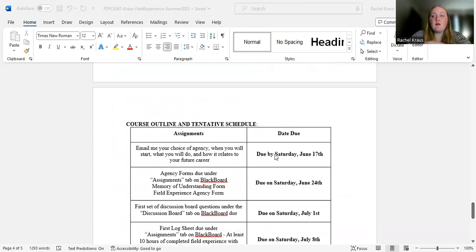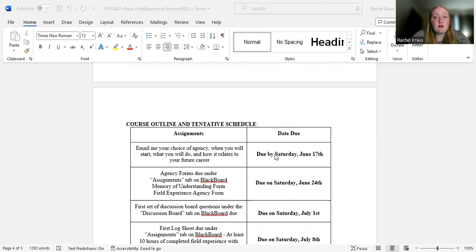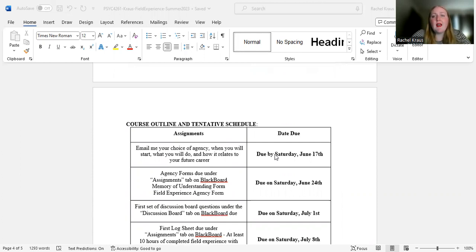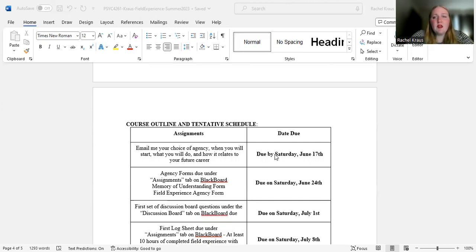This should be a fairly straightforward course, something that you should not really have many issues with. If you do, of course, let me know, let me know if something isn't straightforward to you and we'll get that figured out. I hope everyone has a wonderful summer, a wonderful semester, and I look forward to hearing from you, what you want to do with your futures, what you want to do with your field experience. And I hope you have fun doing this. I hope you learn a lot. All right. Reach out to me via email if you have any questions. Bye.